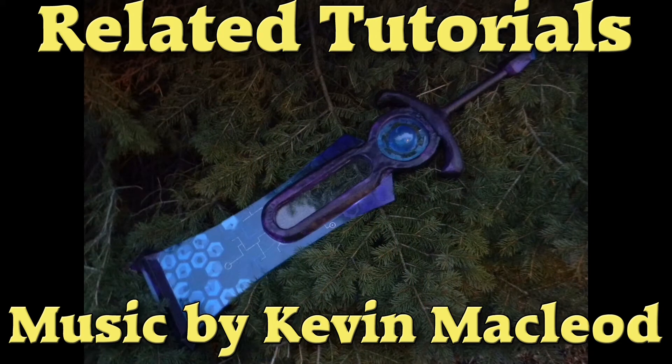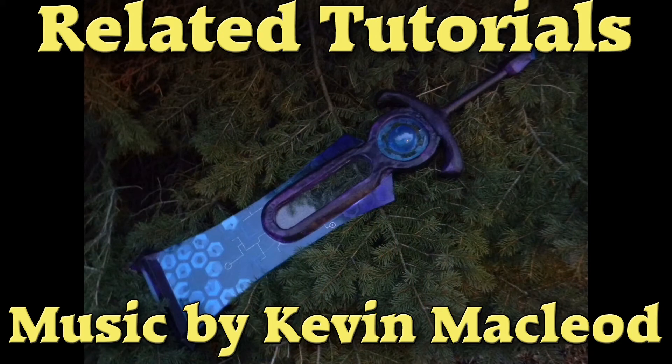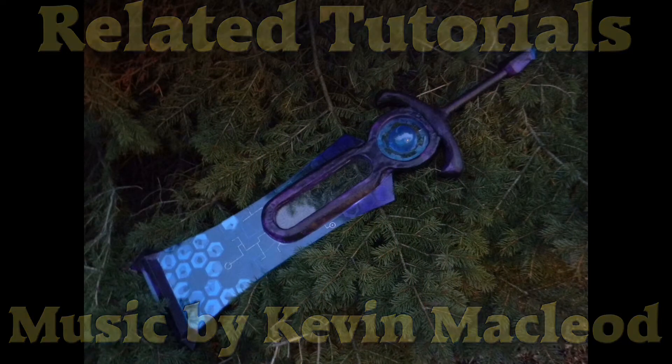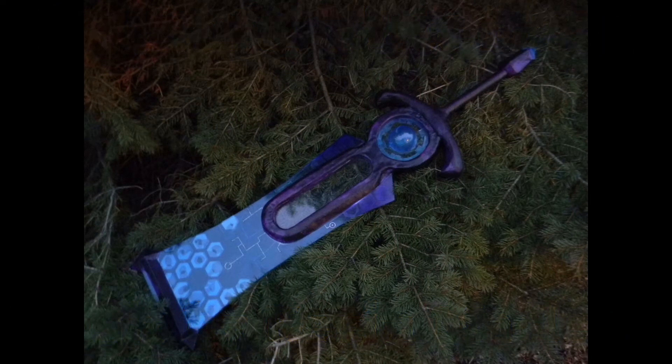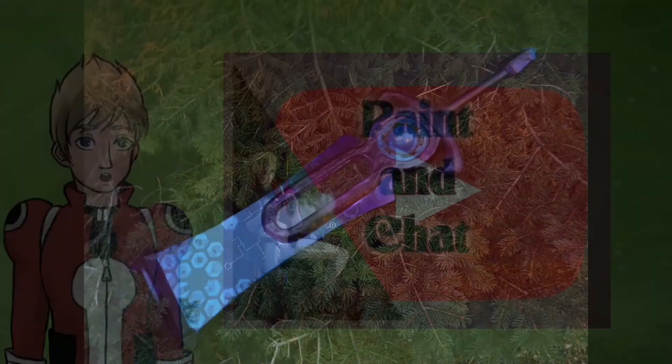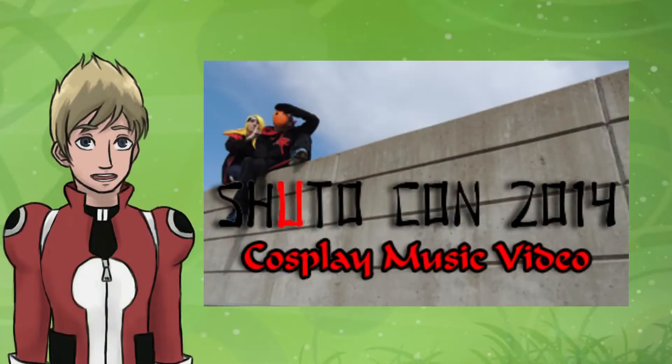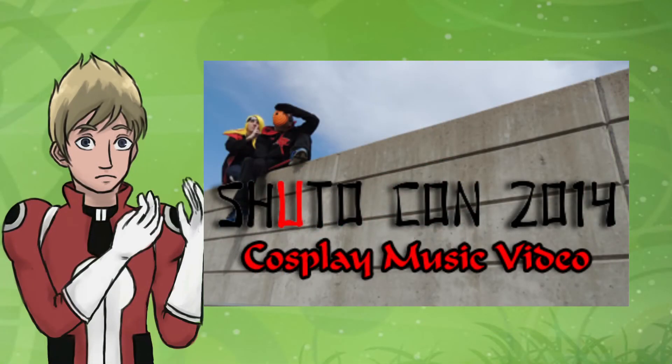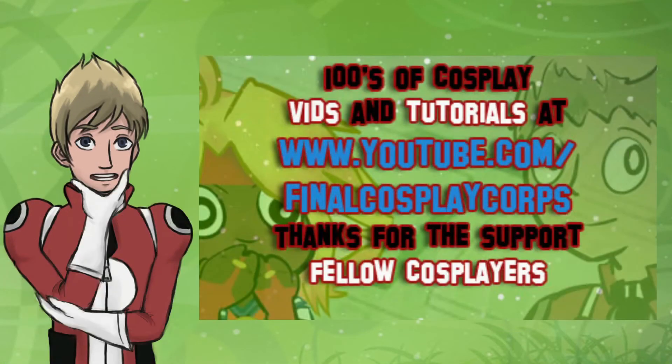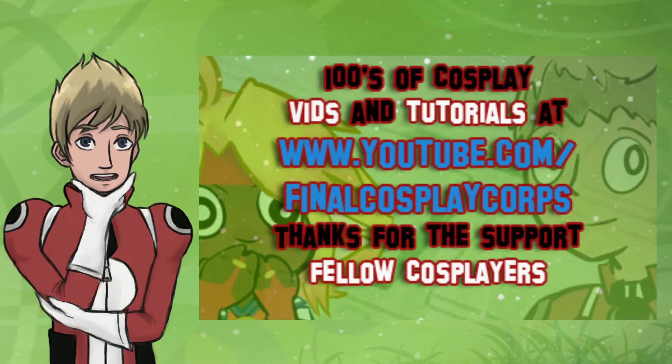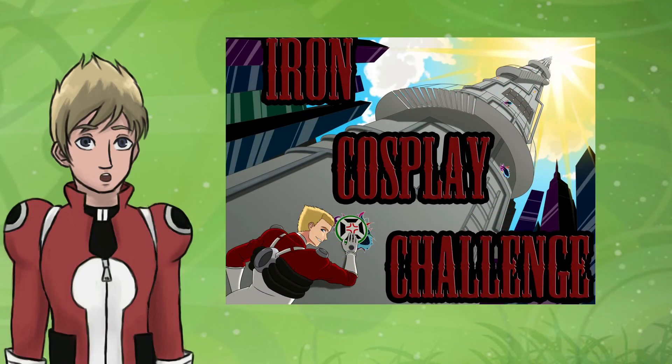I hope you guys enjoyed, see you next time. Good times to all. Rawr! Hit that sub button for more cosplay tutorials, con coverage, and general cosplay madness!